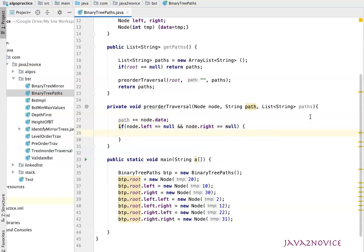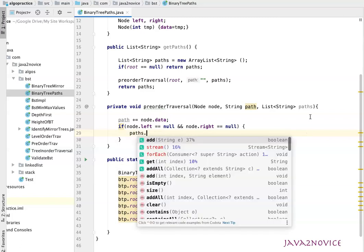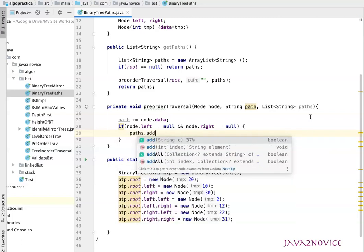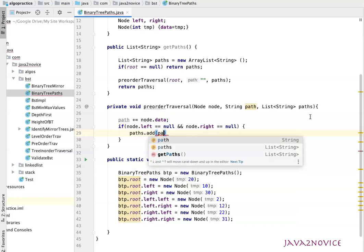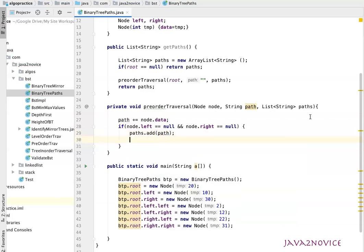Since we are already in leaf node, we cannot traverse further. We have already constructed a path and add this path into list. Paths dot add path, and return from here.